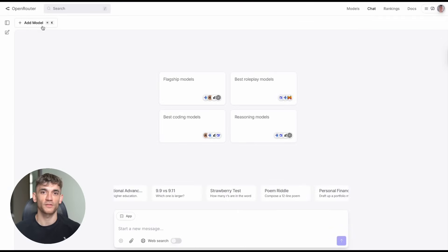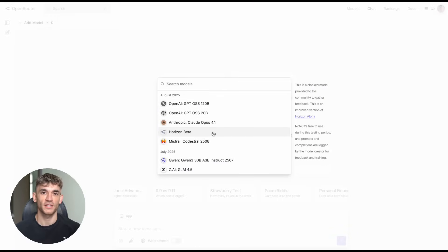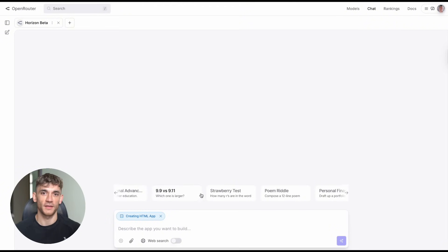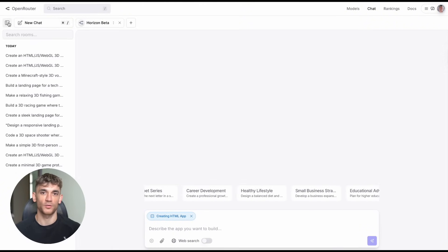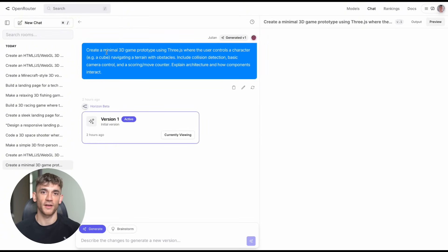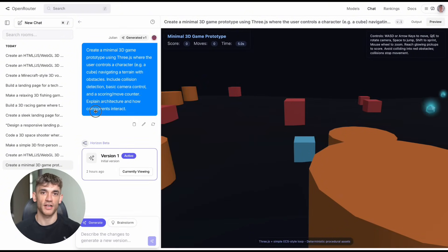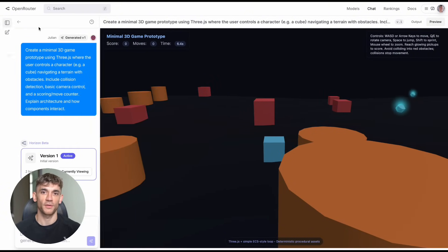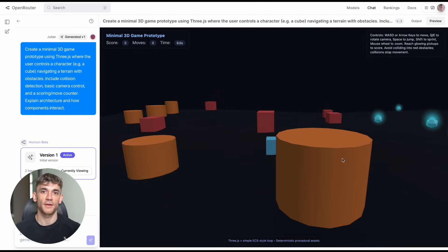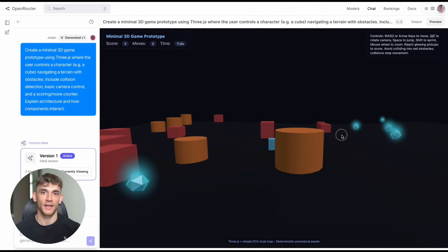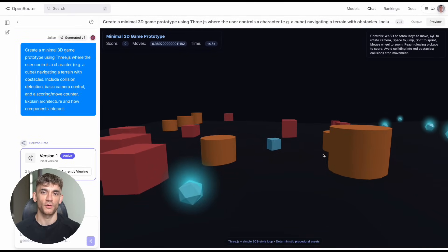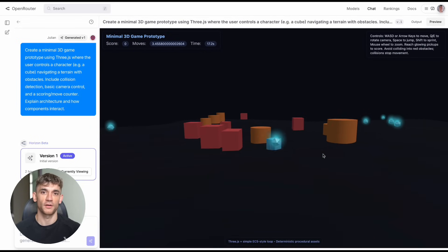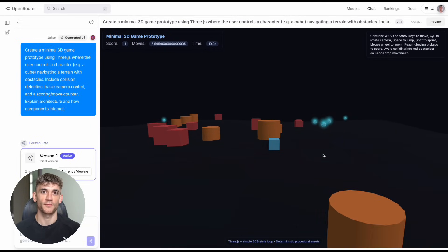Right now everyone's talking about GPT-5. When's it coming out? What will it do? But while everyone's waiting, there's this thing called Horizon Beta that's flying under the radar. After testing it for the past week, I think it might be more impressive than anything OpenAI has shown us. I gave this AI 10 different challenges: build me a 3D game, create a landing page, make a racing game. Each time I expected it to fail, each time my jaw hit the floor.